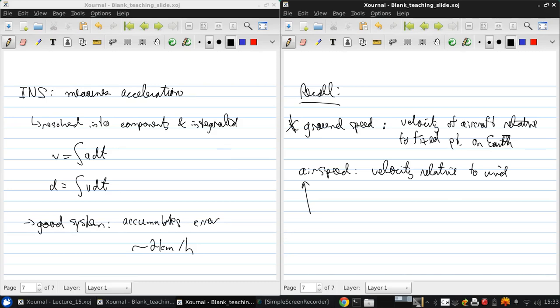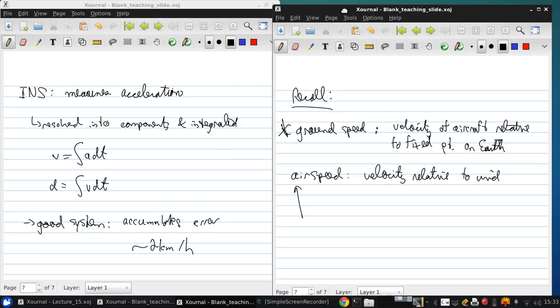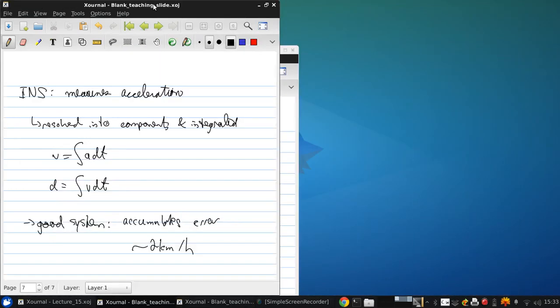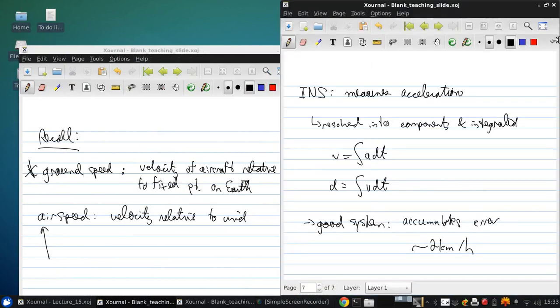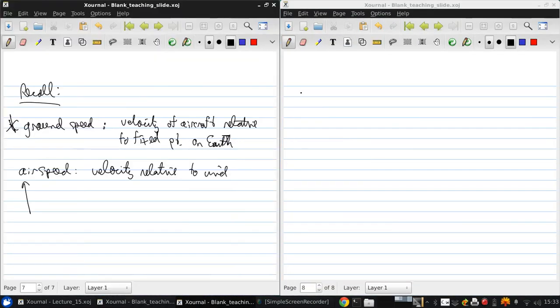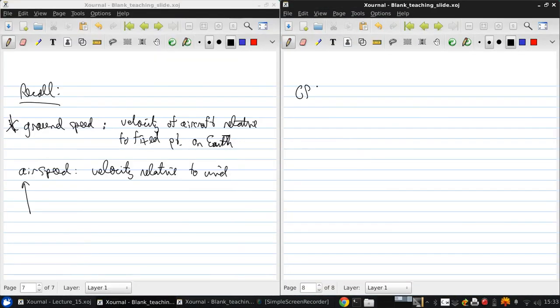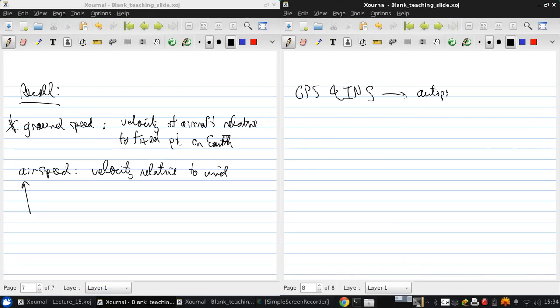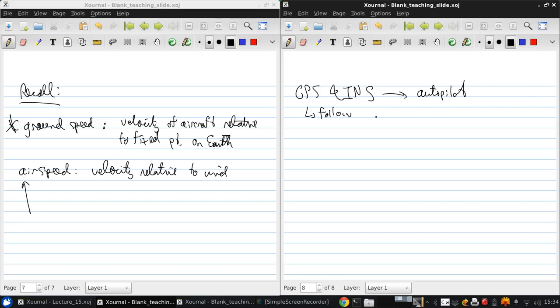Now, finally, GPS and INS can be coupled to an autopilot system. And this will automatically follow a set of predefined waypoints. And waypoints are just geographic locations where something changes: direction, speed, altitude.